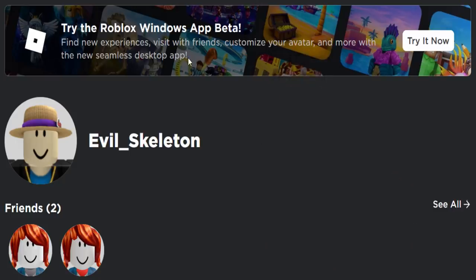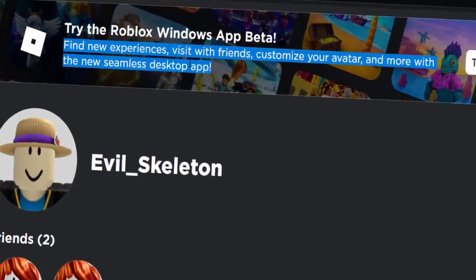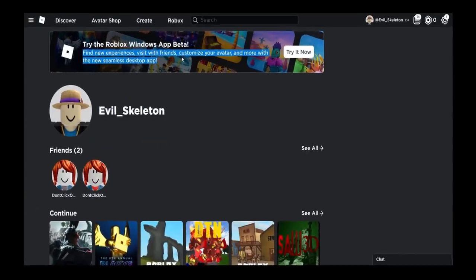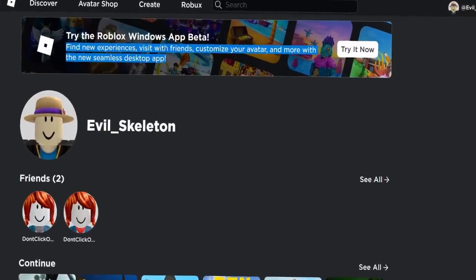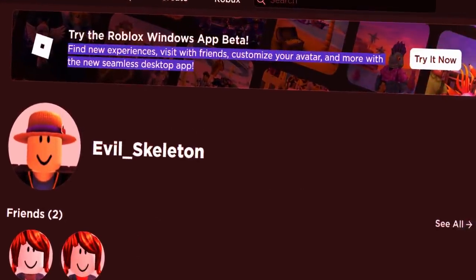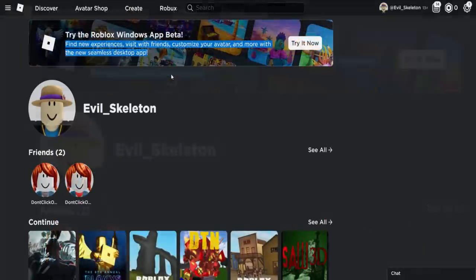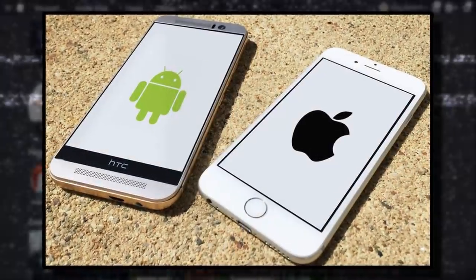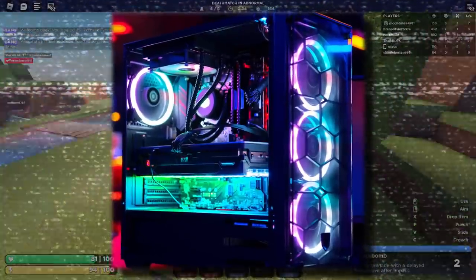It says: 'Try Roblox Windows App Beta — find new experiences, visit with friends, customize your avatar, and more with the new seamless desktop app.' Honestly, that's a load of rubbish. It's so much more difficult to customize your avatar and harder to find new games. The new Windows desktop beta app just makes Roblox really bad — it's basically the mobile version on your desktop.